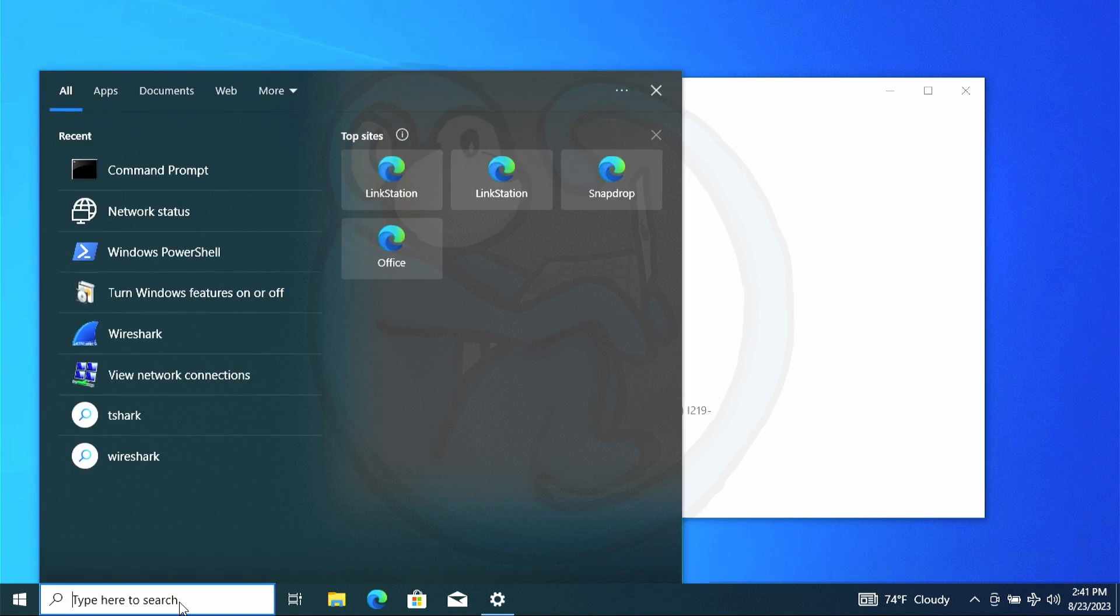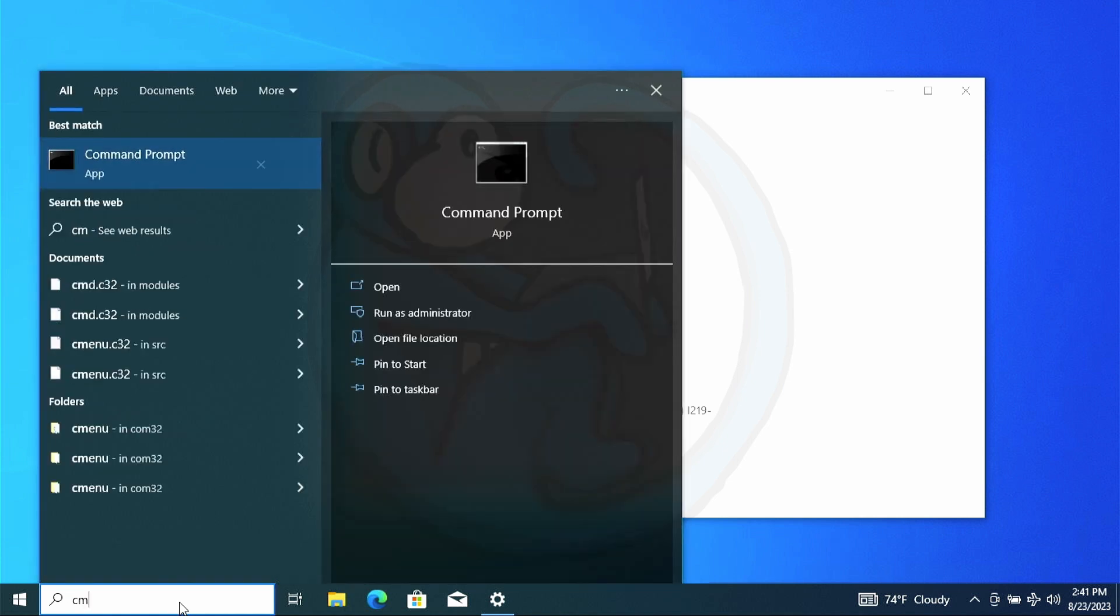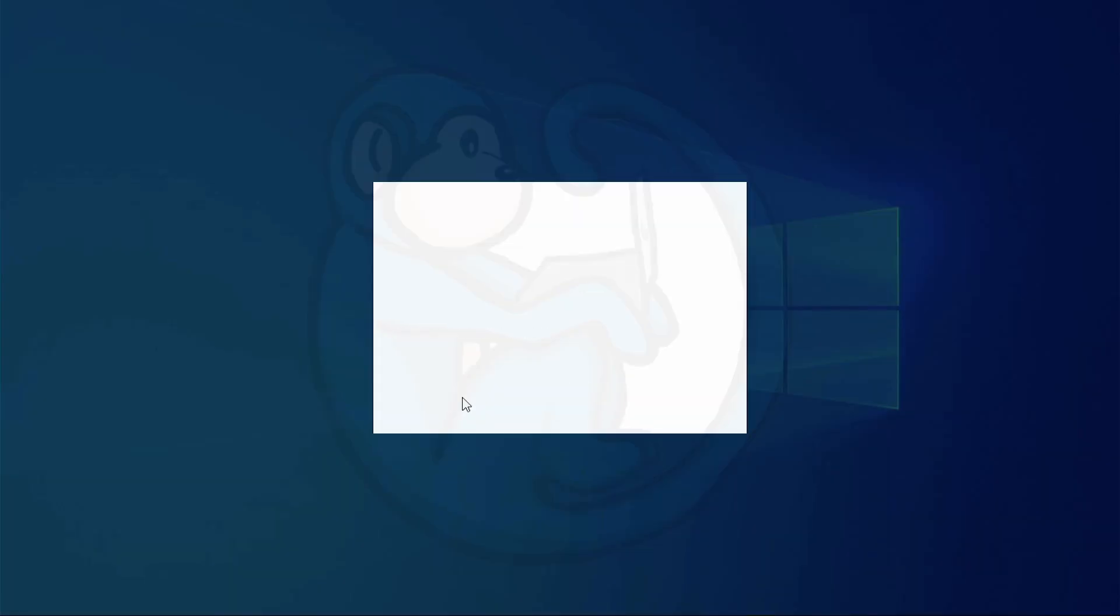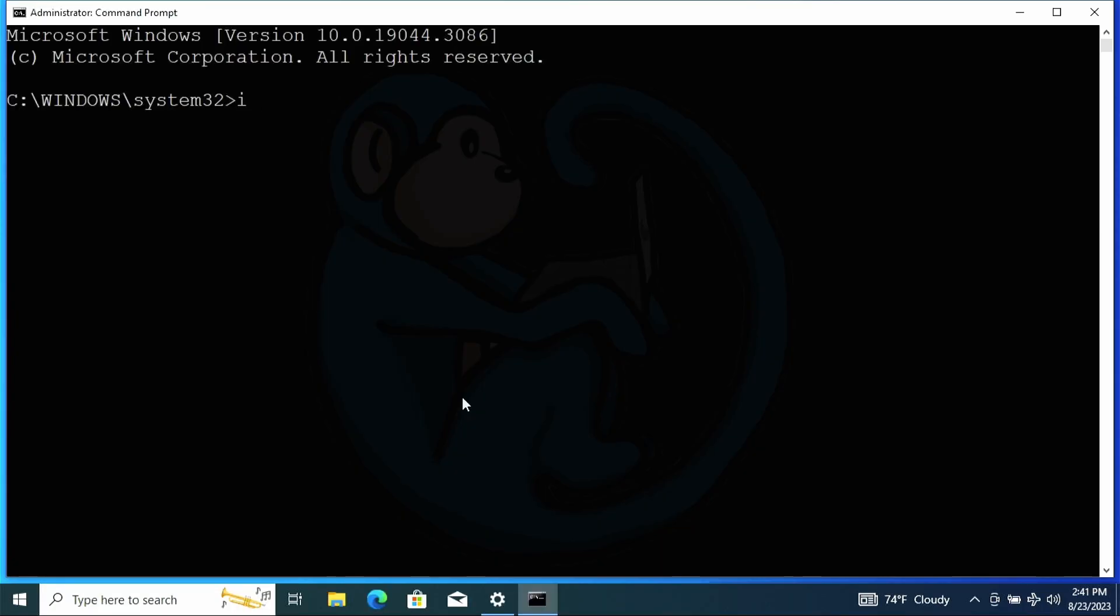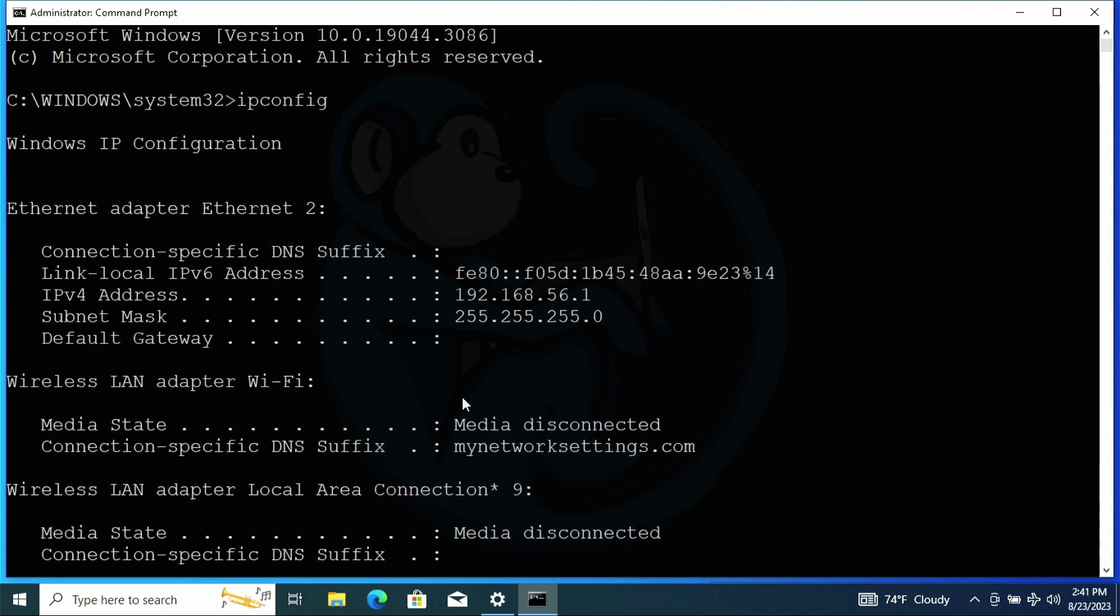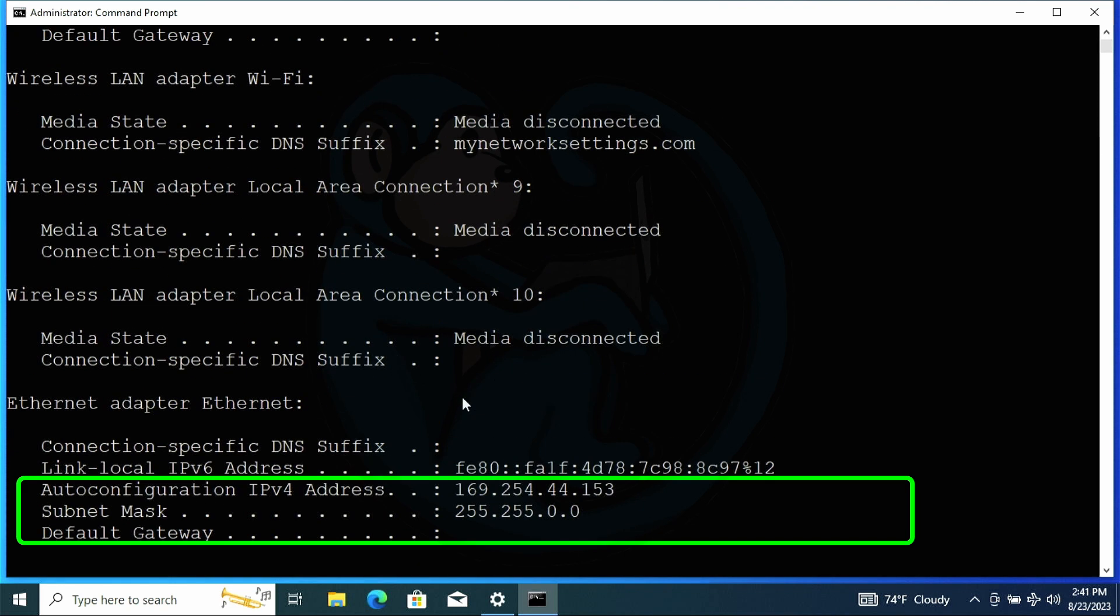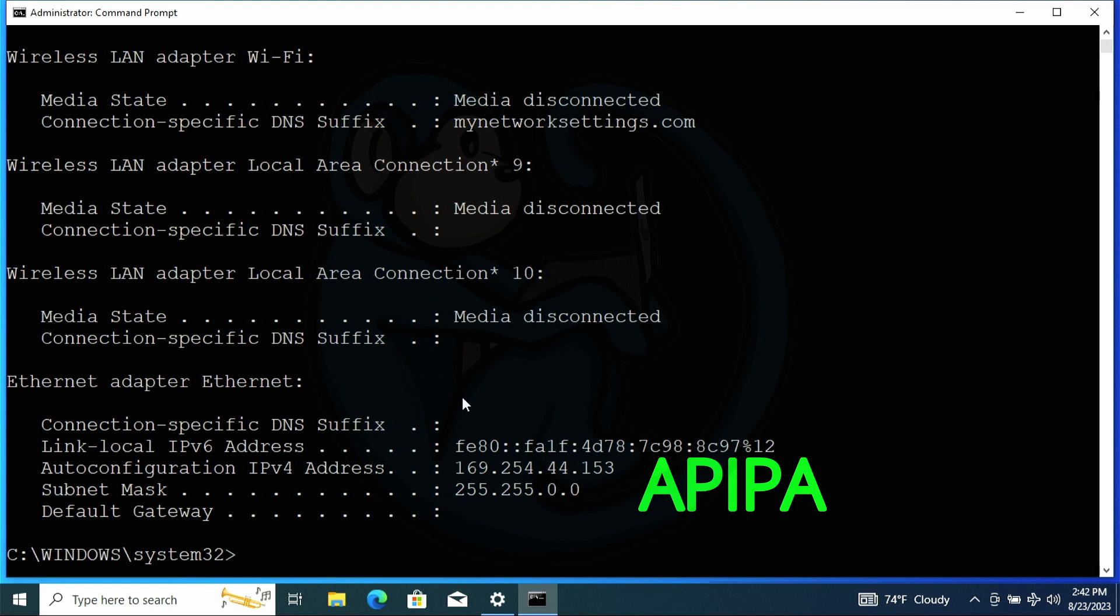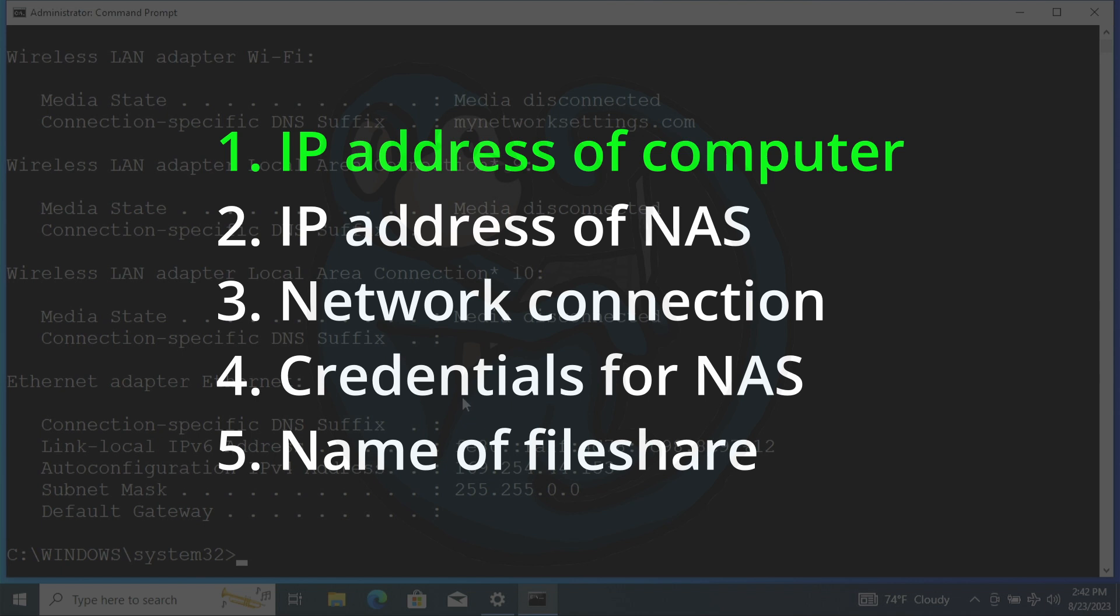Another way of looking up your IP address is by using the command line. So if we bring up the command shell and type in ipconfig, we see that the IPv4 address we have is 169.254.44.153 with a netmask of 255.255.0.0. I recognize that this is an APIPA address, which is an automatically assigned local IP address. So this is fine. So check, we have the first item that we need, which is the IP address of our computer.